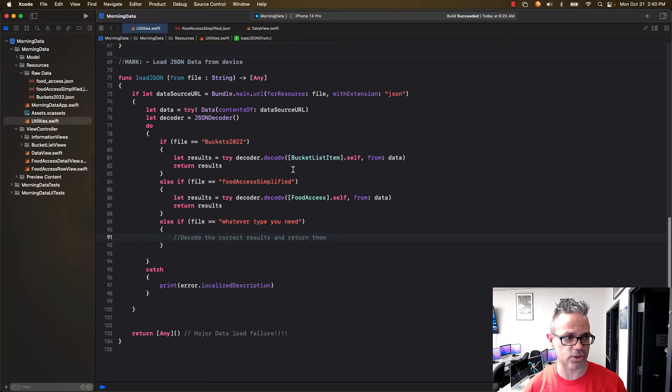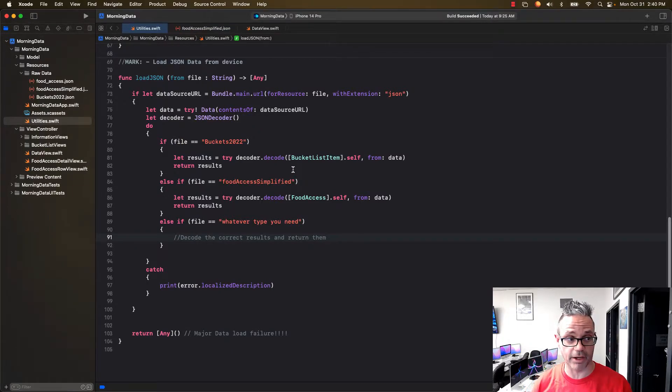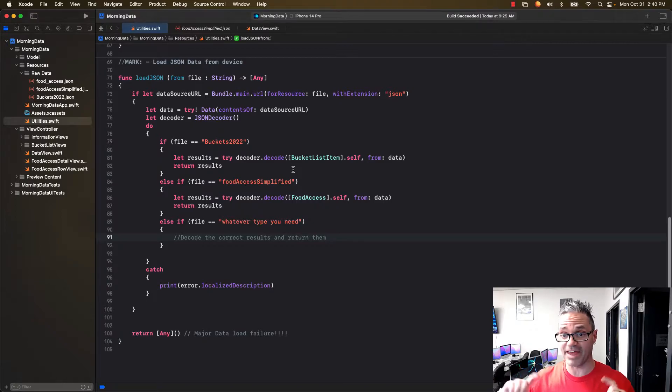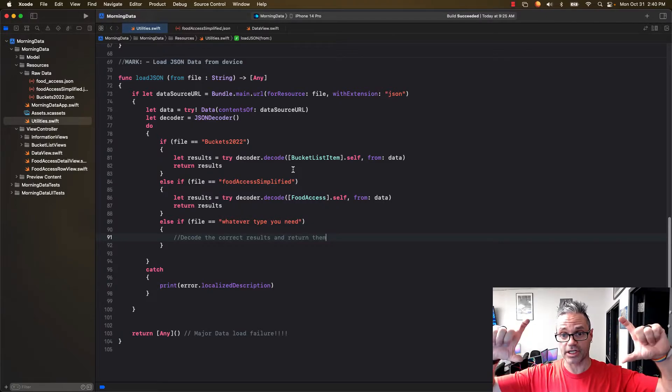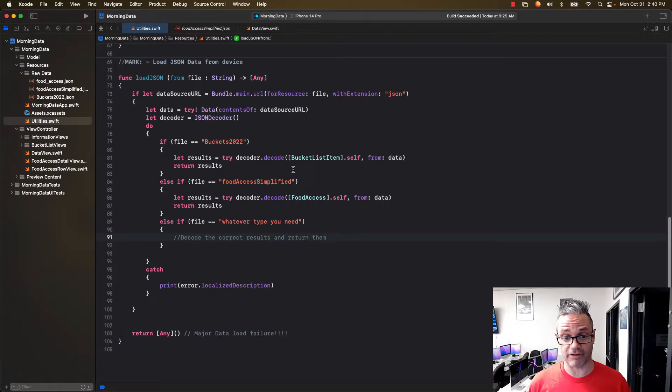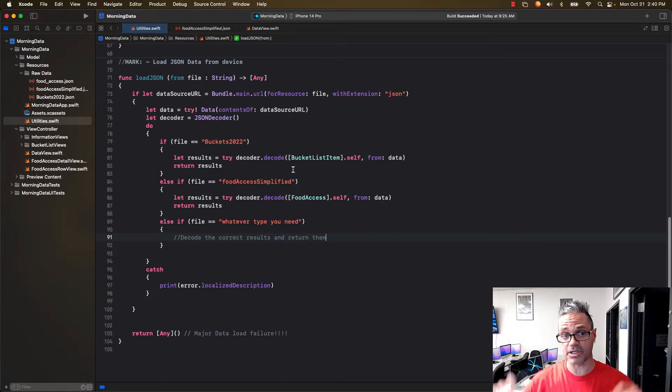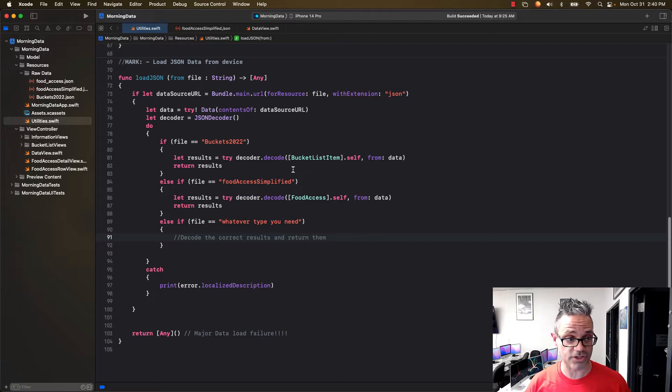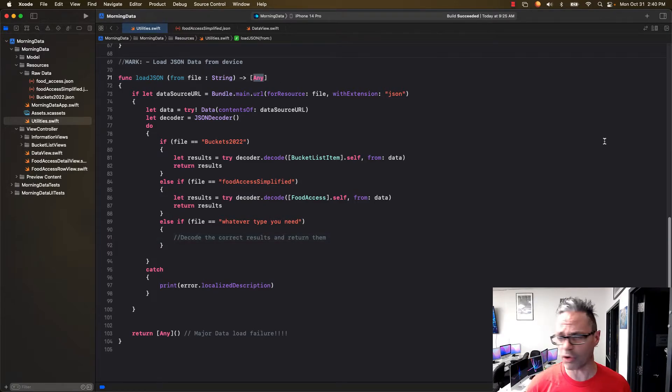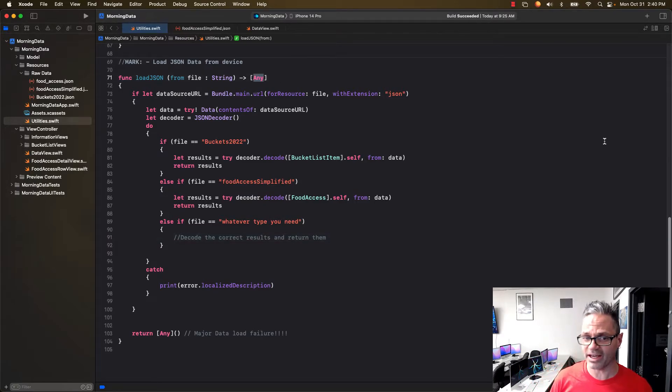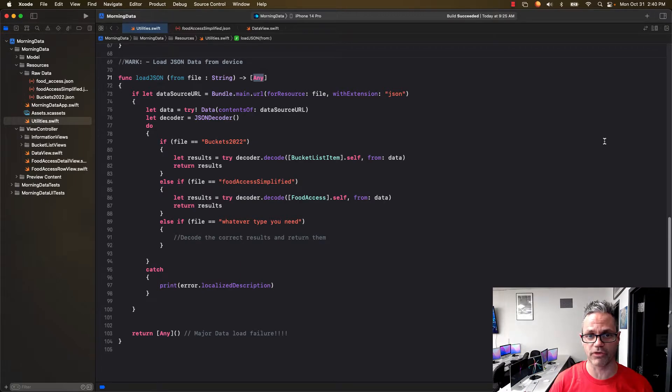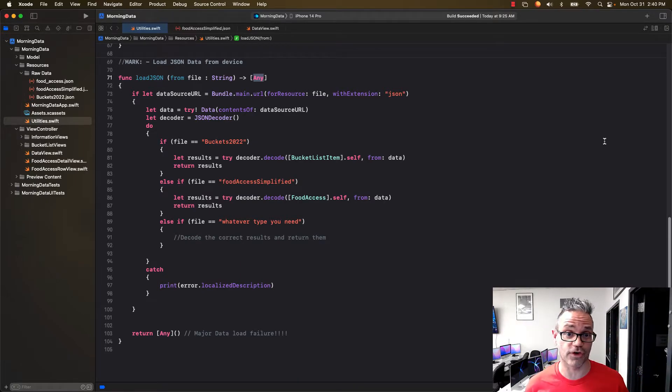In my utilities.swift I have a method called load JSON from file that returns a list of any type. So it takes whatever that file name is and returns a list of some type. In this case I use the any keyword because I don't know what kind of data it is. I could have any kind of stuff I'm working with, so that any is a generic type I can use for any type of thing I'm working with.